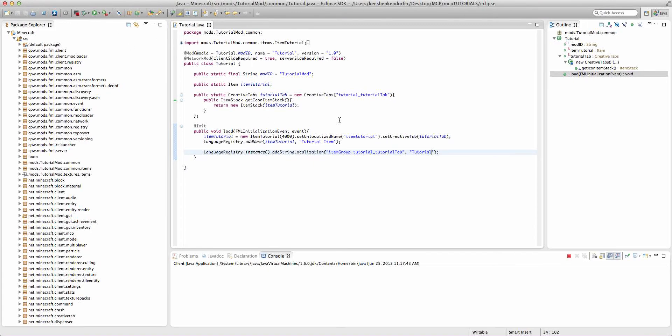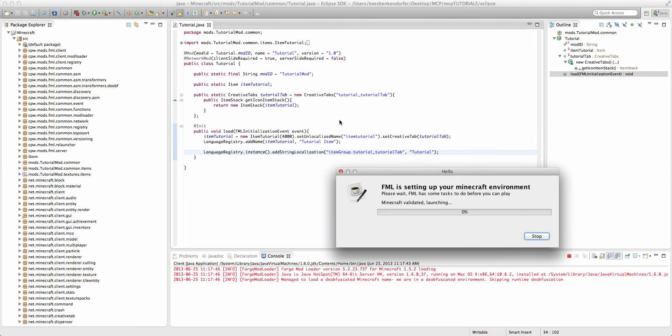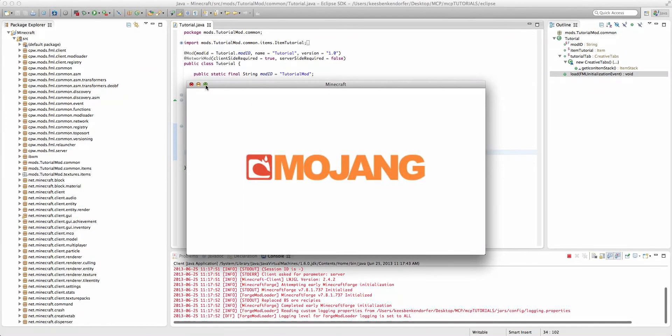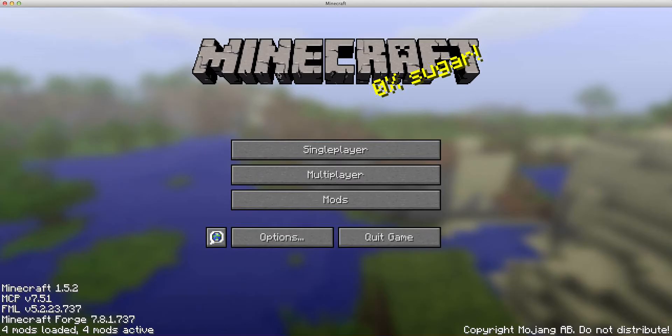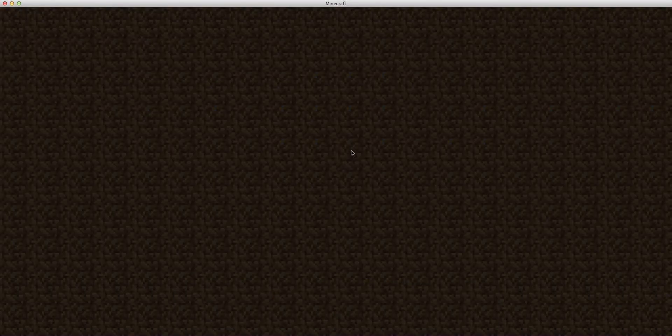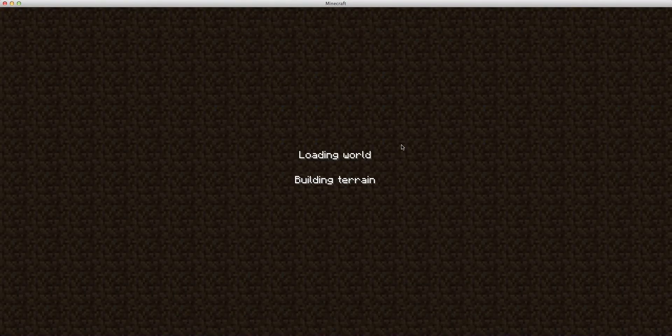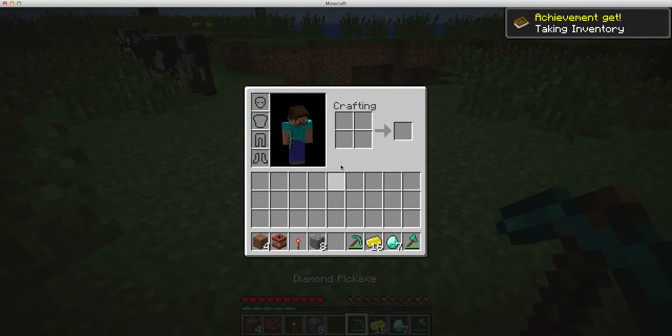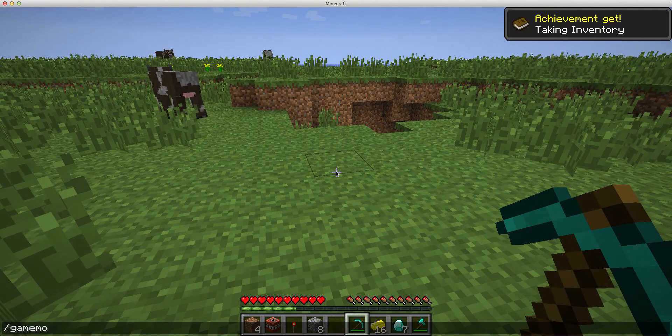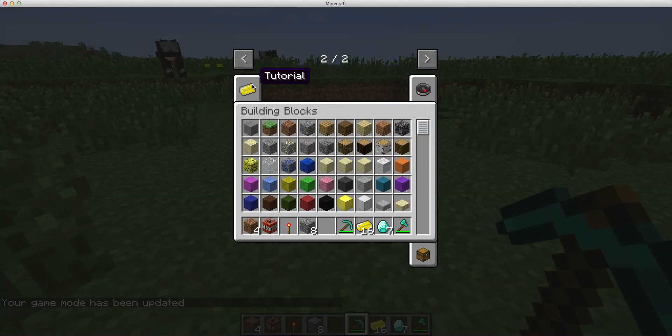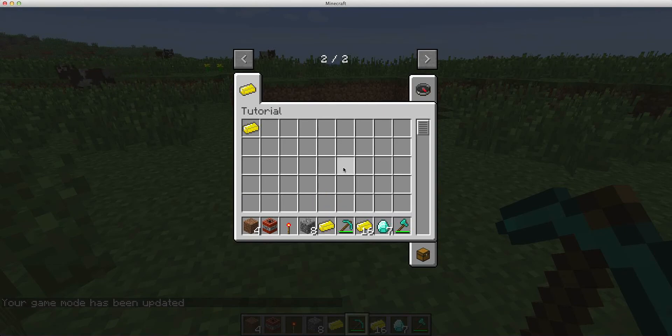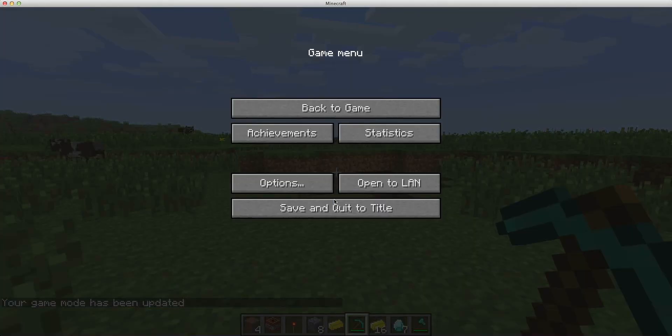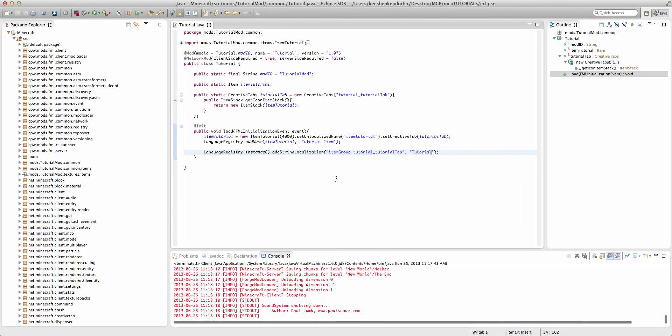Now if we run the game then you will see that if we go into our creative world - yes I want to continue loading - and we go into creative mode, then you'll see we can go over, we have our tutorial tab and we have the tutorial item inside of the tutorial tab. So that is going to be it for this tutorial.